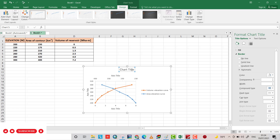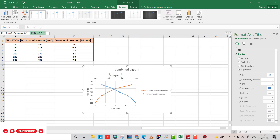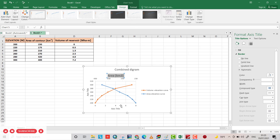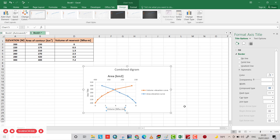Now for the chart title, it is 'Combined Diagram'. For the axis title on one side, it is 'Area in kilometer square'. On the other side, it is 'Volume in million hectare meter'. And the Y-axis title is 'Elevation'.